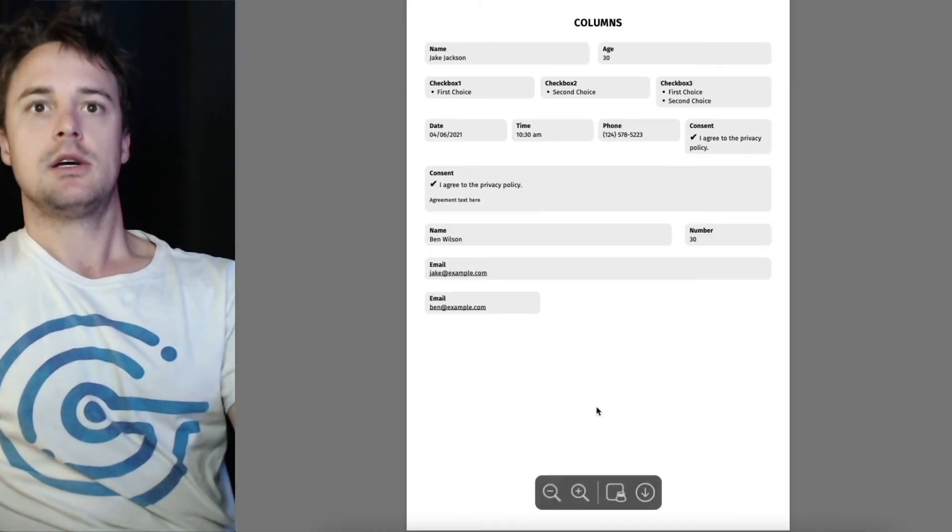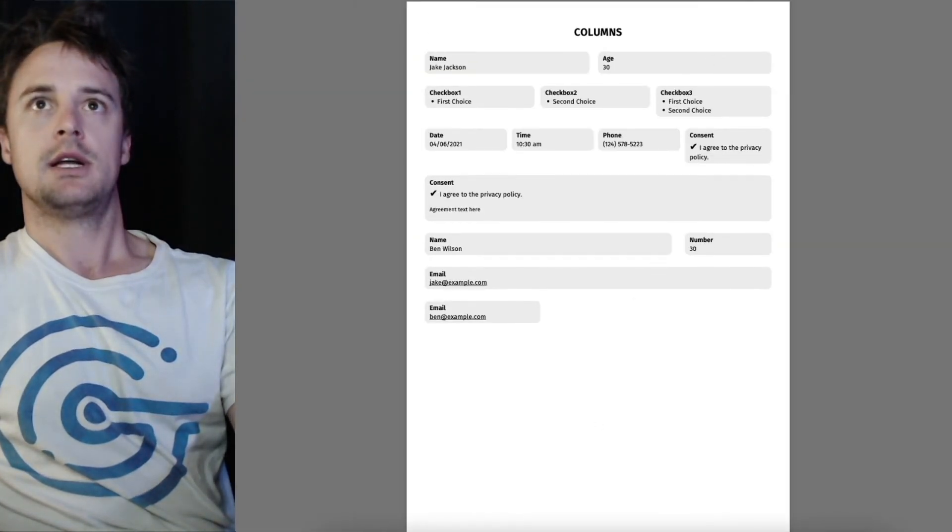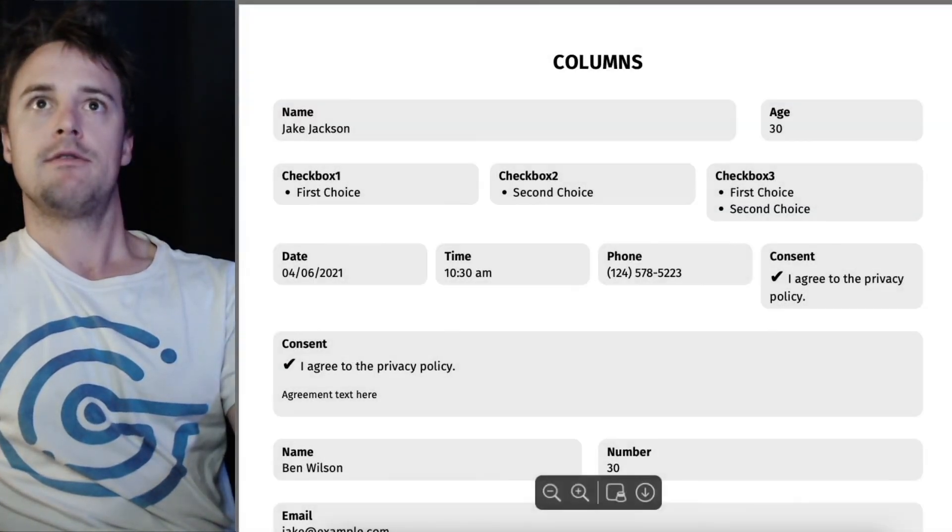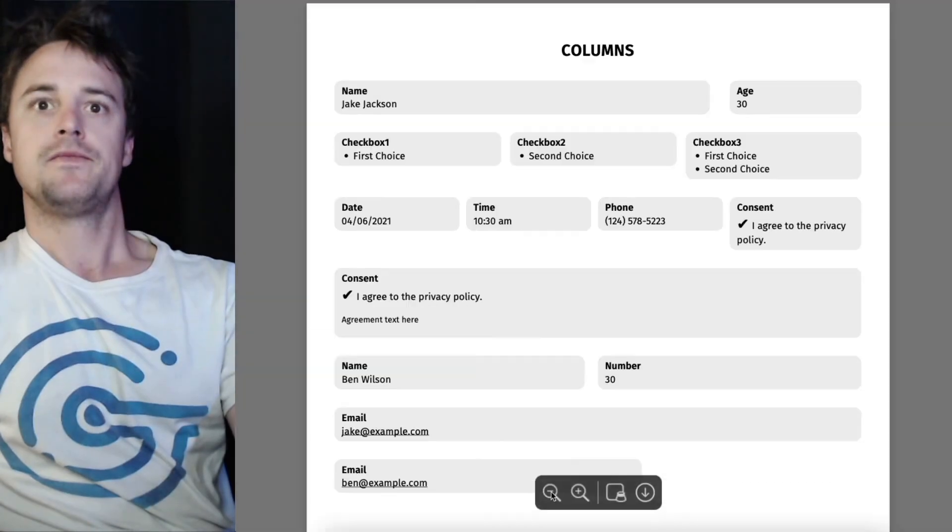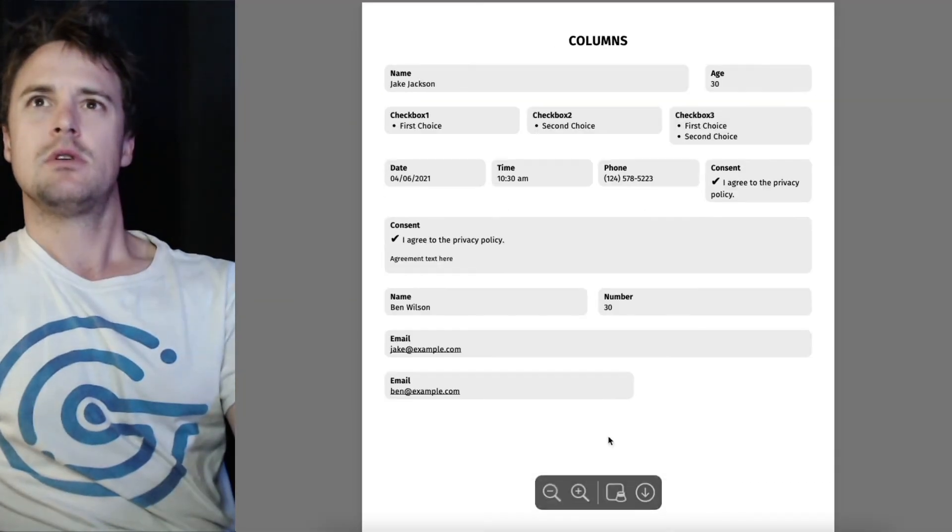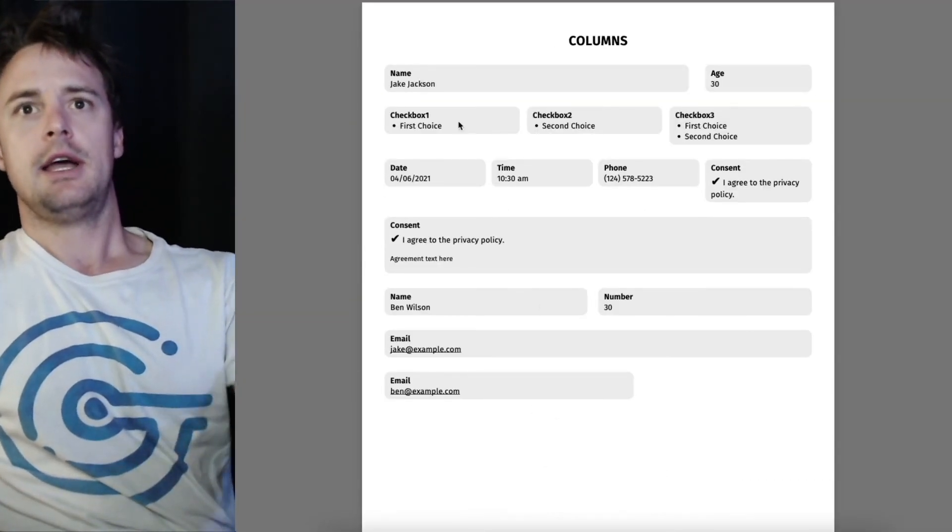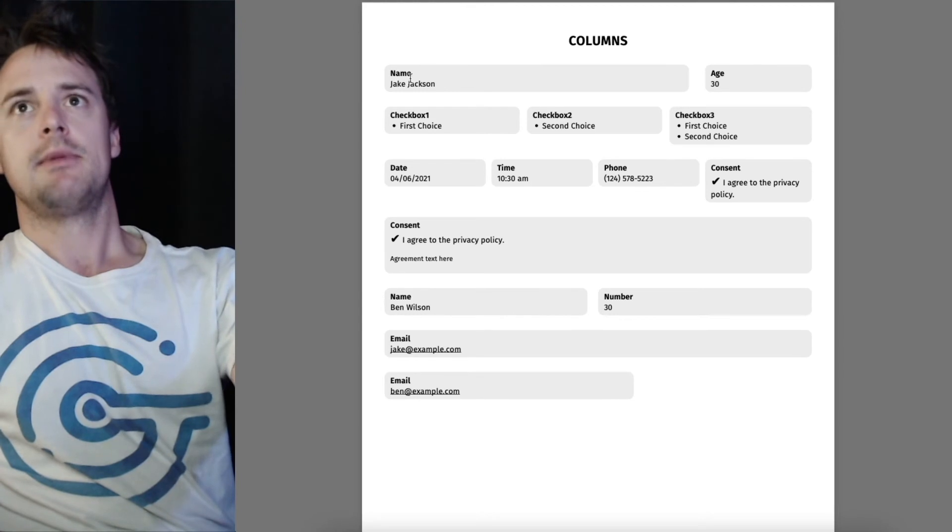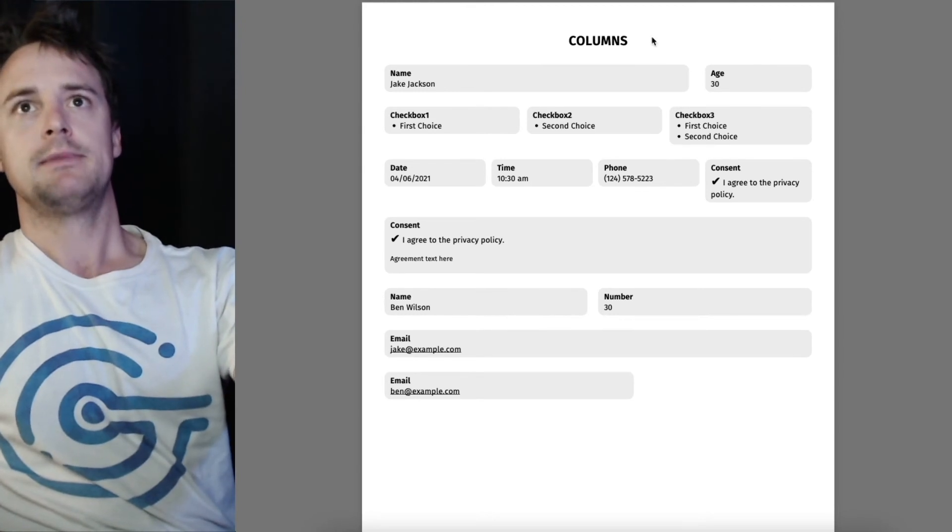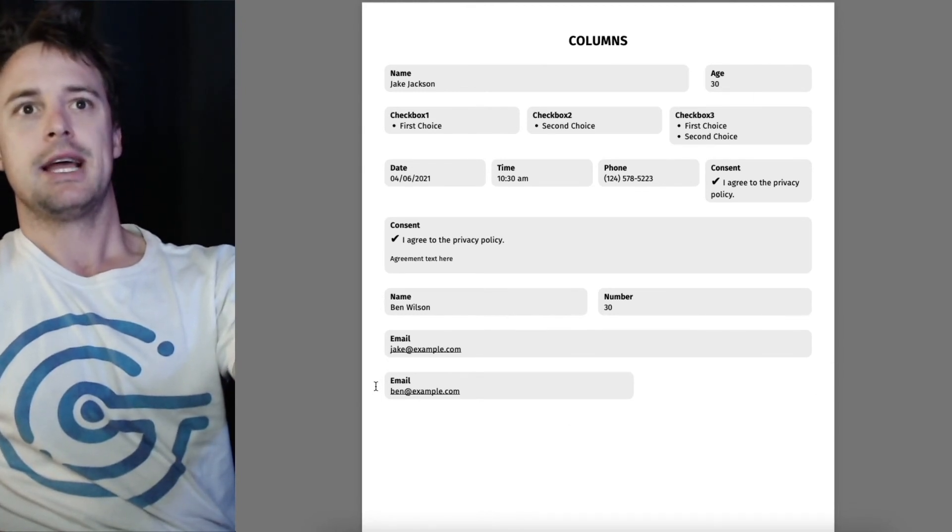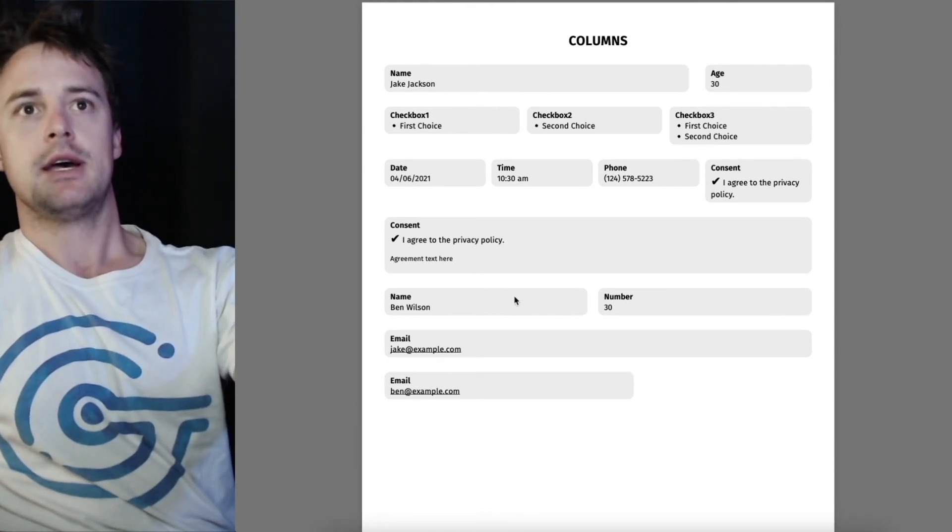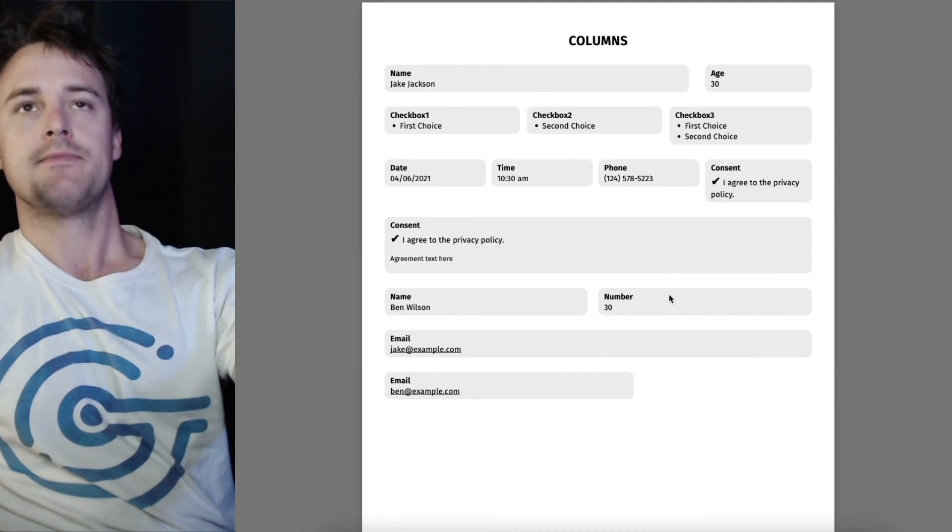So I'll just zoom out now and refresh. And you can see that our name and age have been updated automatically. And so is our email and name and number here.